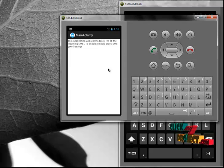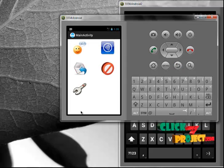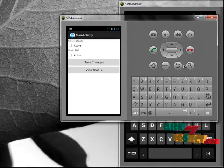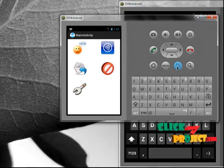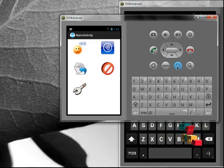This is a block SMS activity, in which this application will start while enabling the block SMS. That's all about the project demo explanation. Thank you.